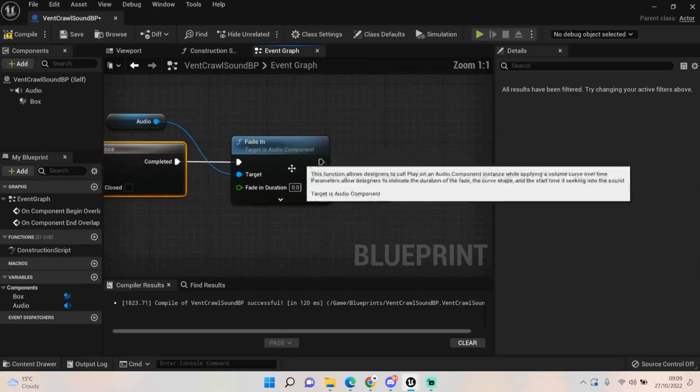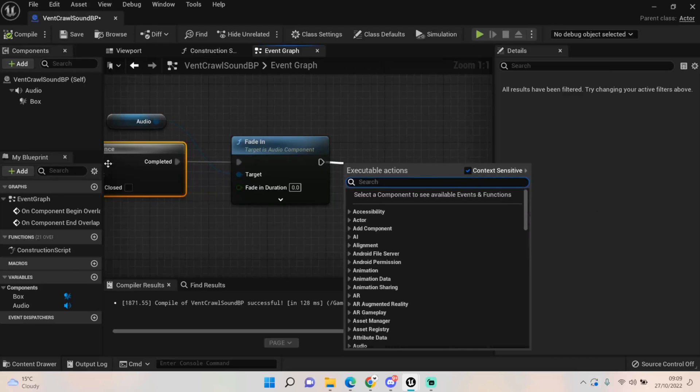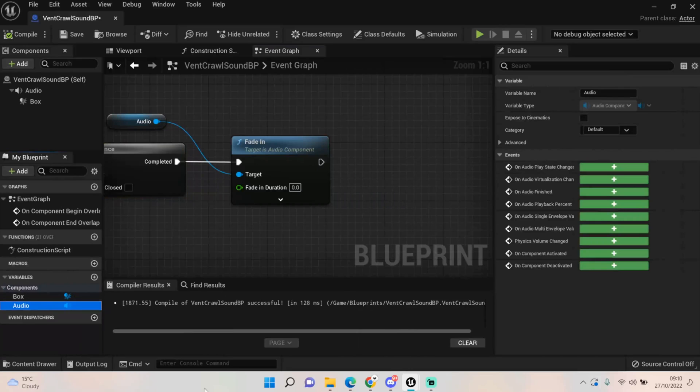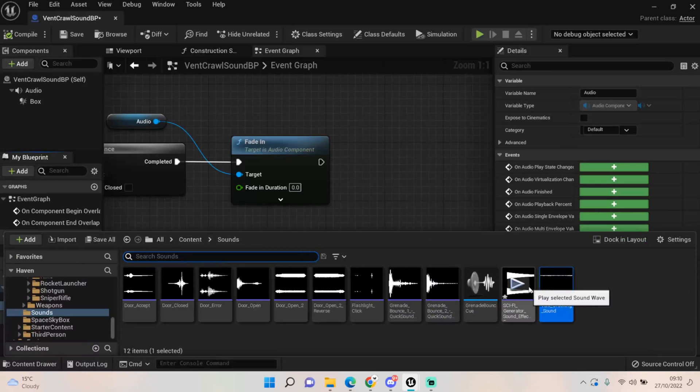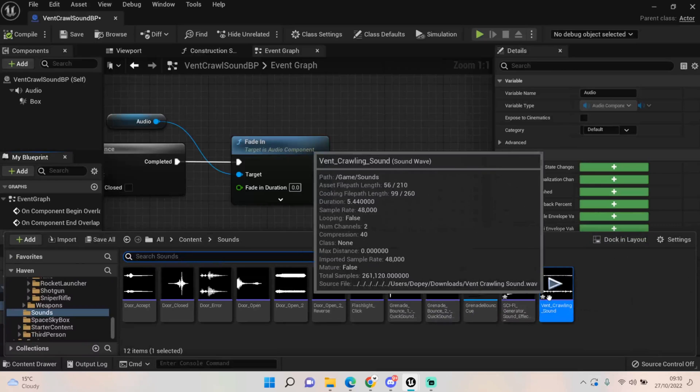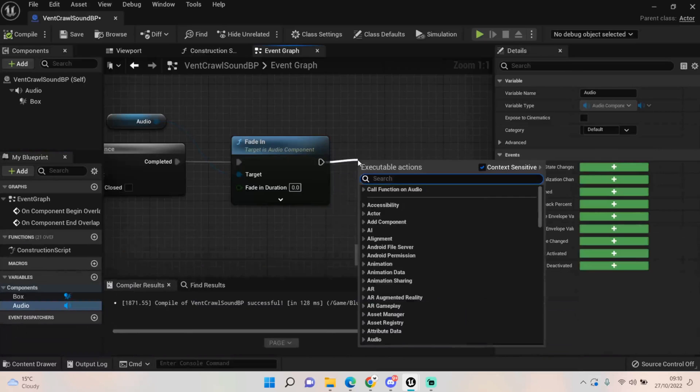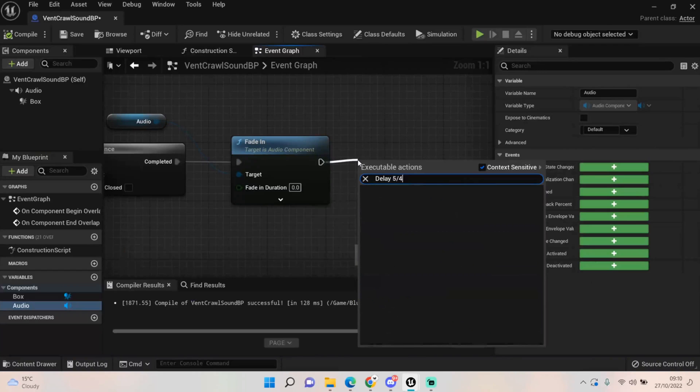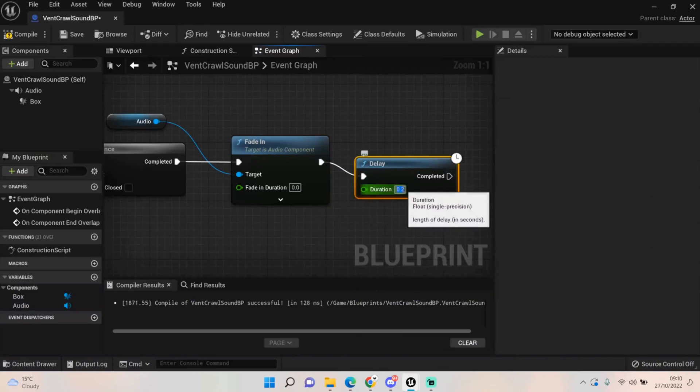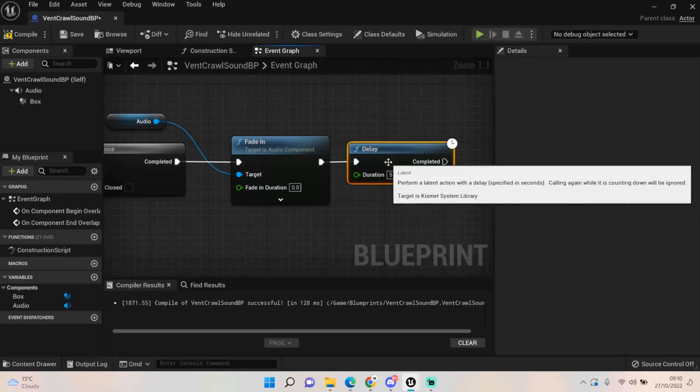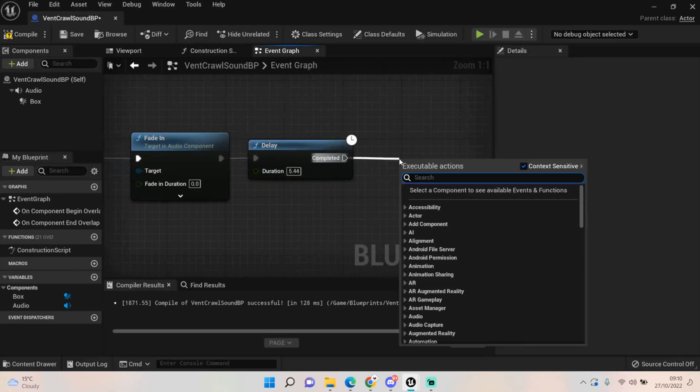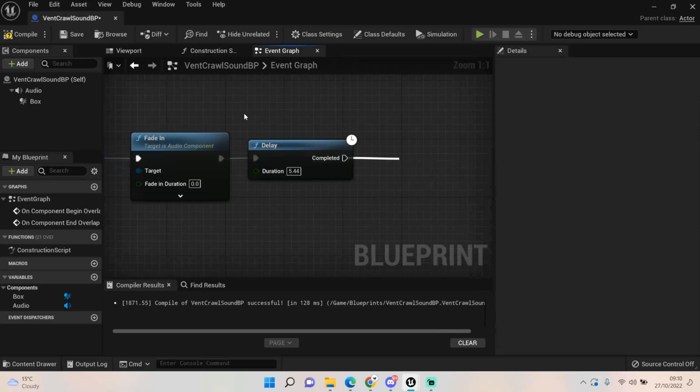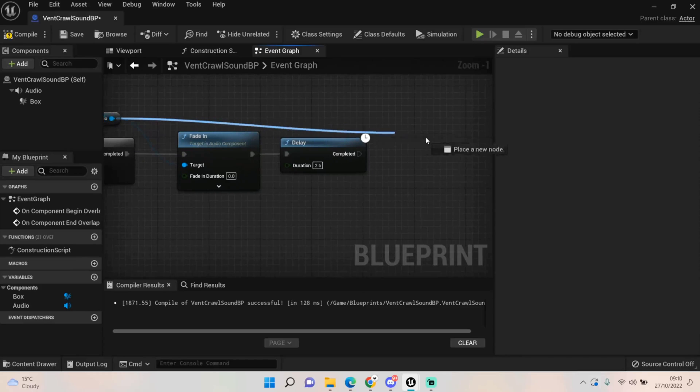It will only ever fire this once. And to be honest once it's played you could destroy the actor to be fair, to get some extra performance. So work out what the length of the audio is if you can. It's five point four four seconds, so delay five point four four.